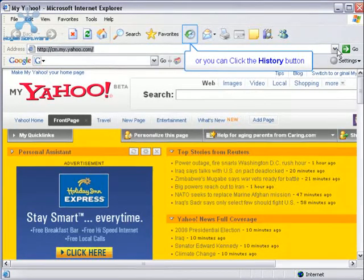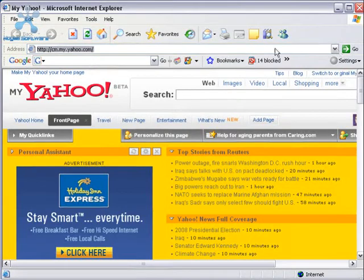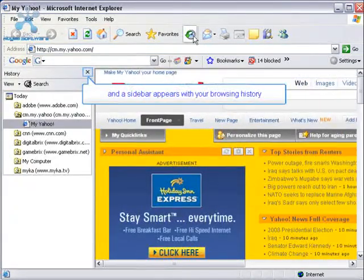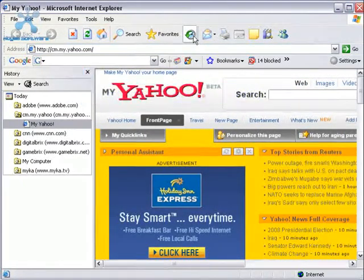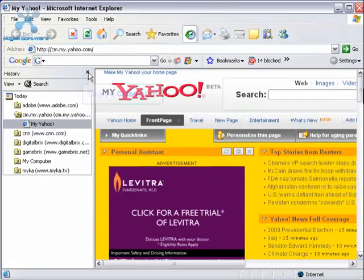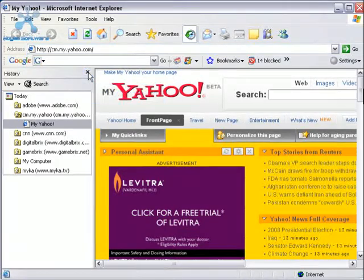Another way to see your history of websites you've visited is to click the history button. A sidebar appears and you can see the list of sites. Click the X close button and the sidebar will go away.